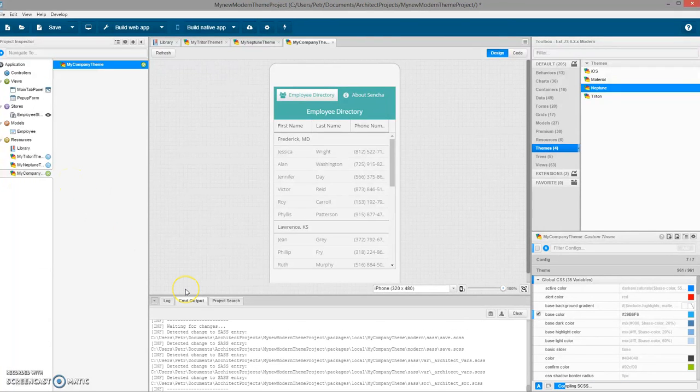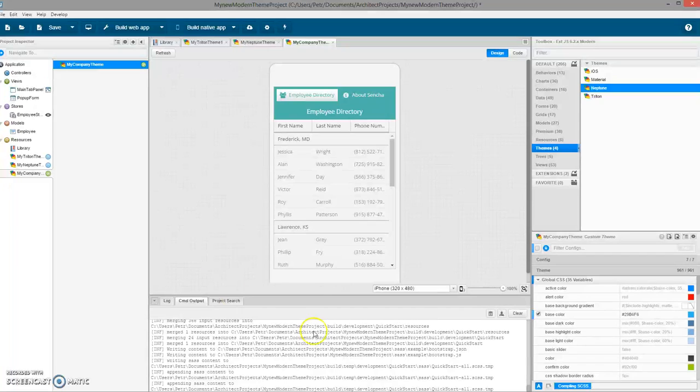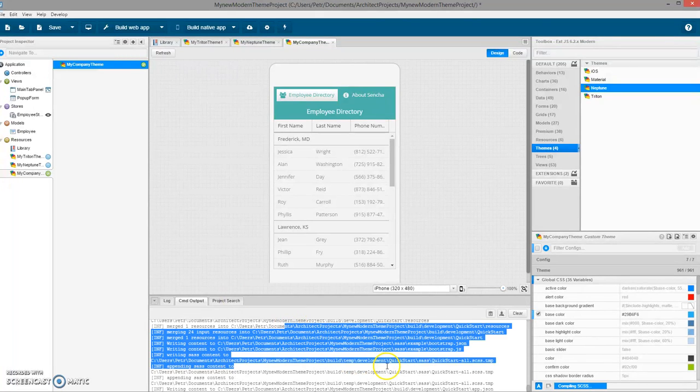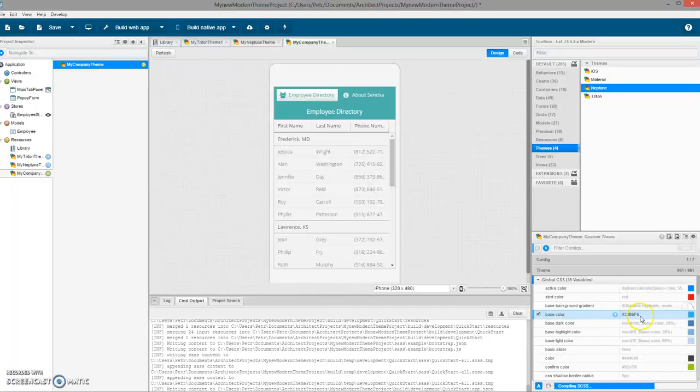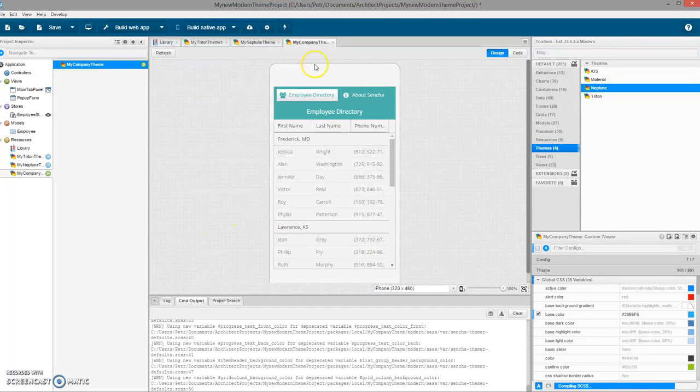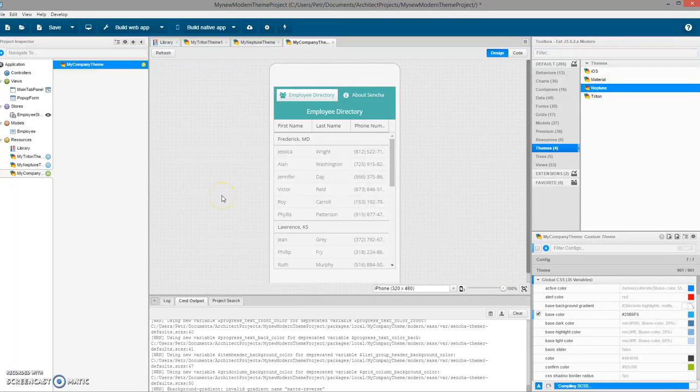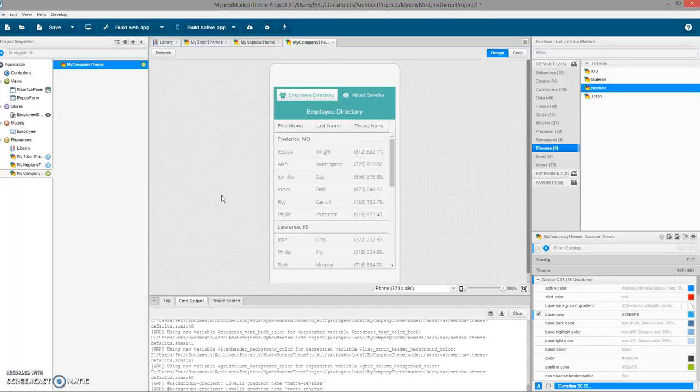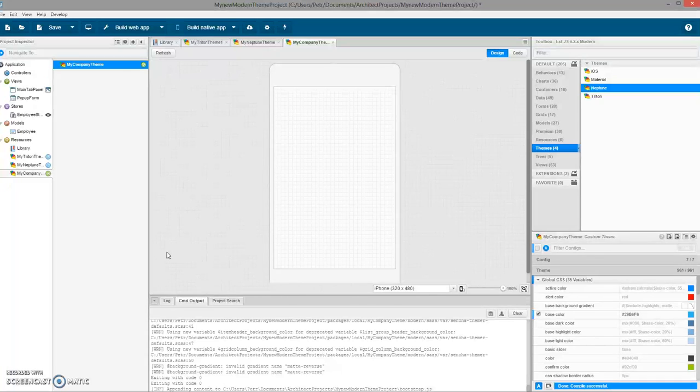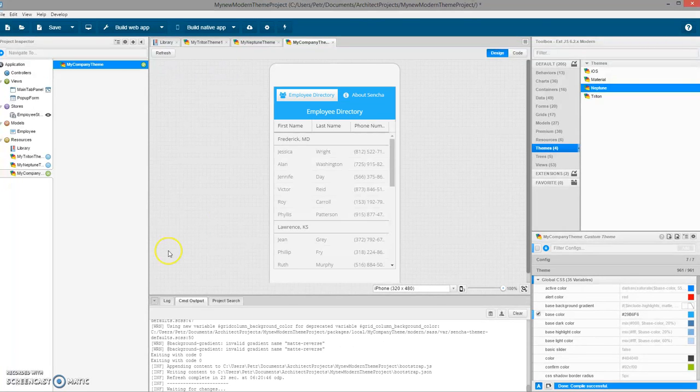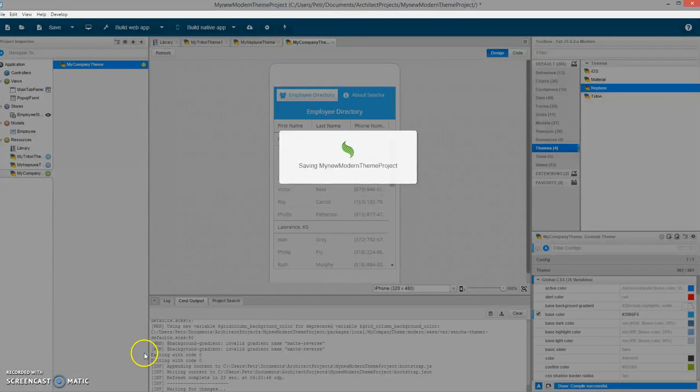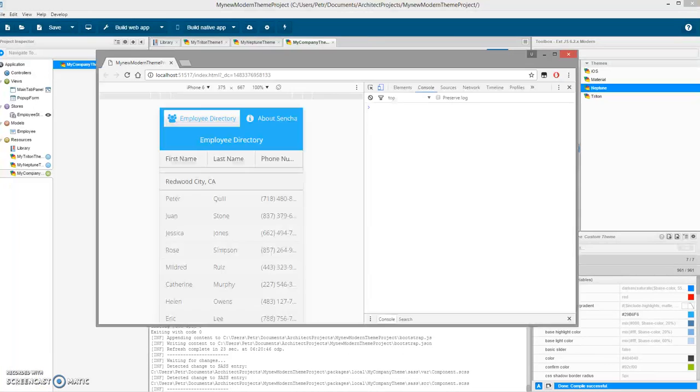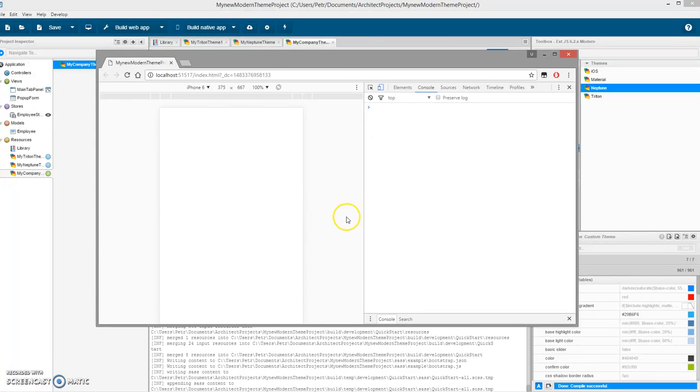This will load all the changes from the theme to the Architect. You can see that the color is now correctly blue and the design view will be changed. It's blue. Save the application and in the preview it's also blue.